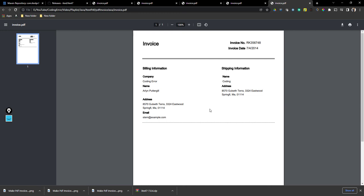Hi friend, this is part 4 of this series. If you haven't watched the previous parts, you can go to the playlist or click the 'I' button to go directly to the previous part. Previously we completed the header and billing information part, and in this video I will look into how to create the product list part.